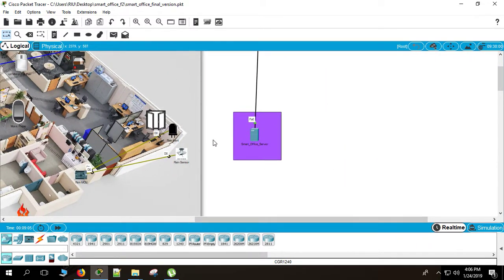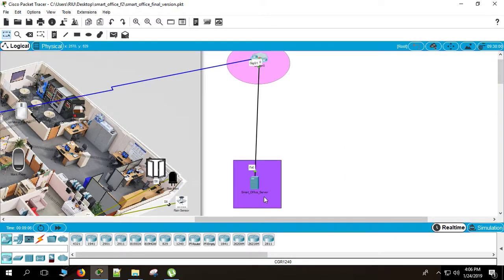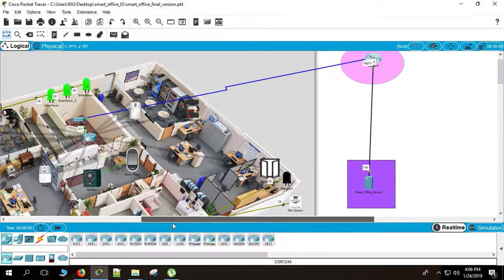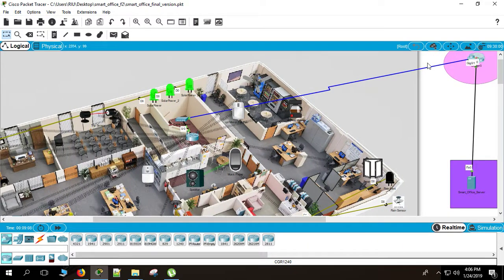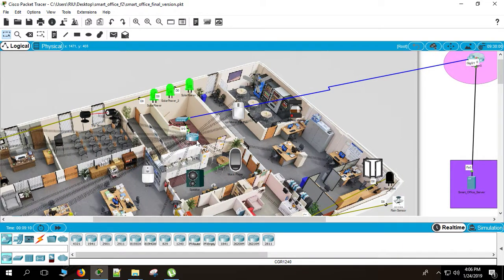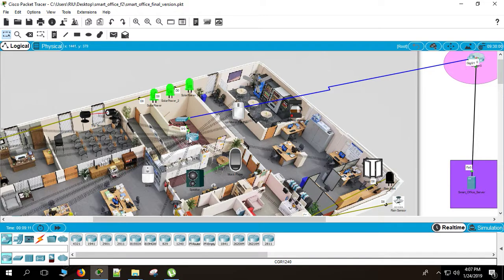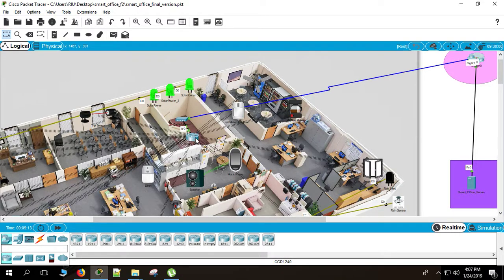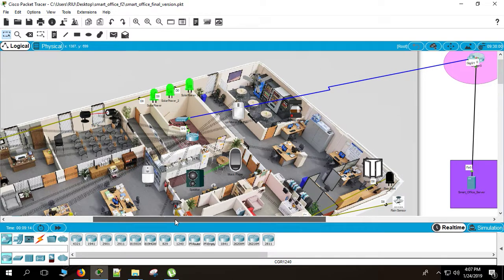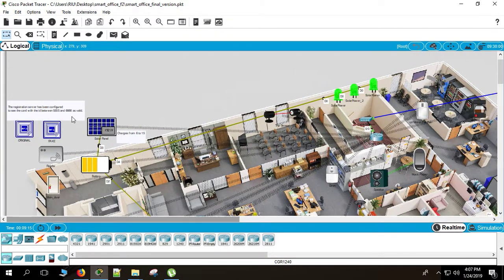Here is a Smart Office server. Here is a server and here is a cluster network from the cluster network. The connection comes to the office and from the Wi-Fi device, the Wi-Fi wireless device, the IoT devices are connected with the server.